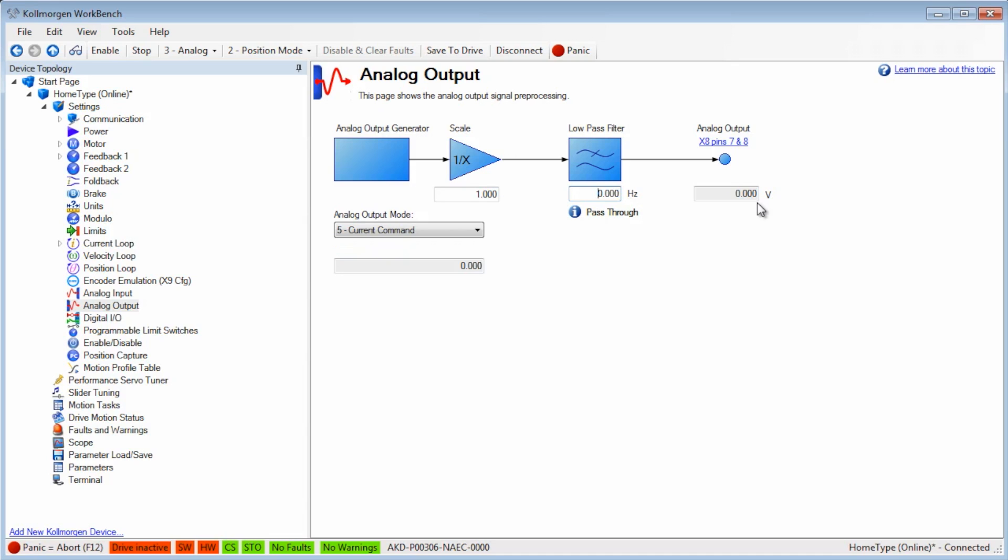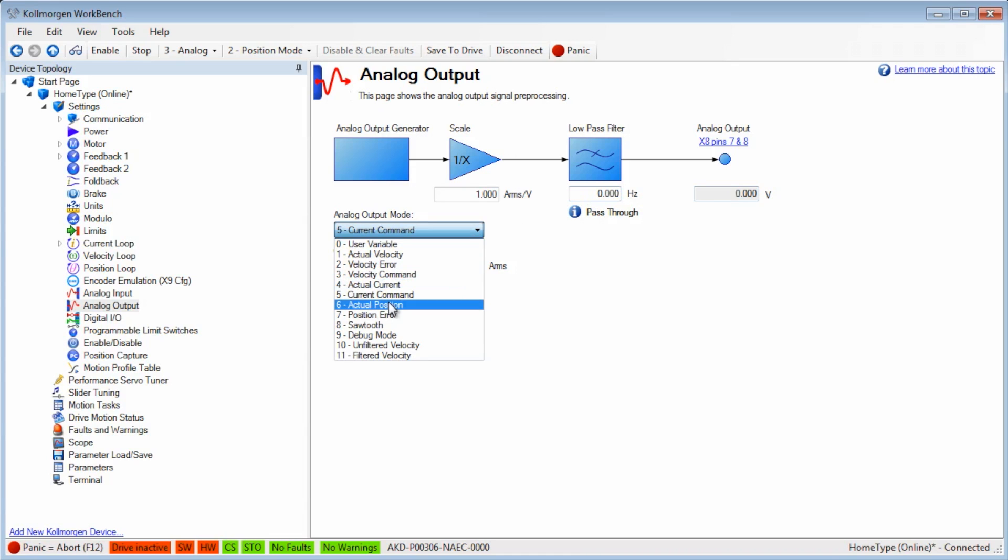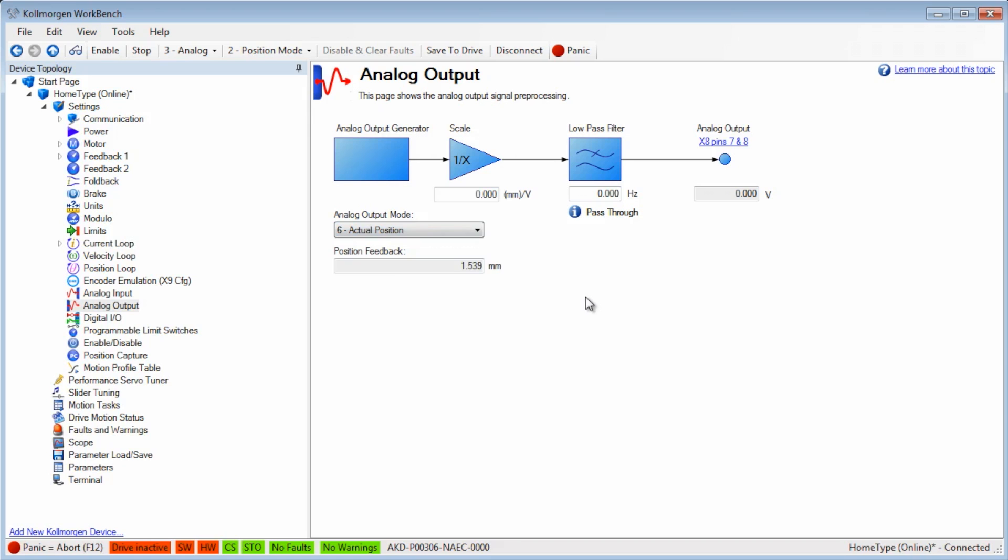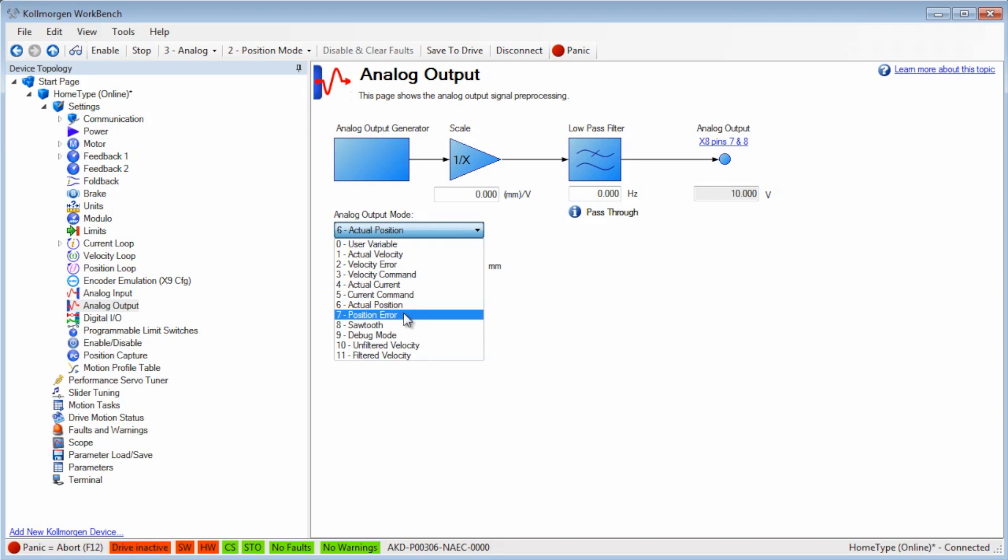Modes 6 and 7 are for actual position and position error and can be scaled and filtered by the low-pass filter.